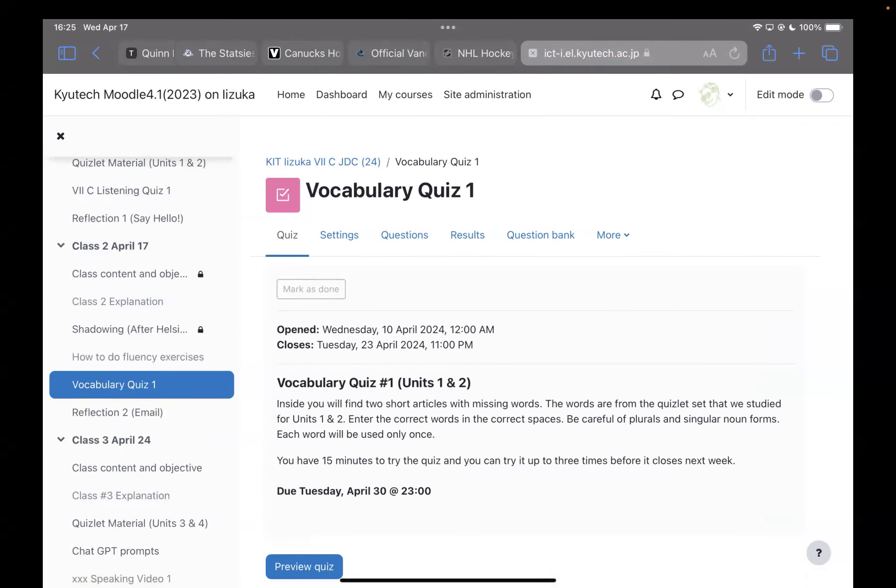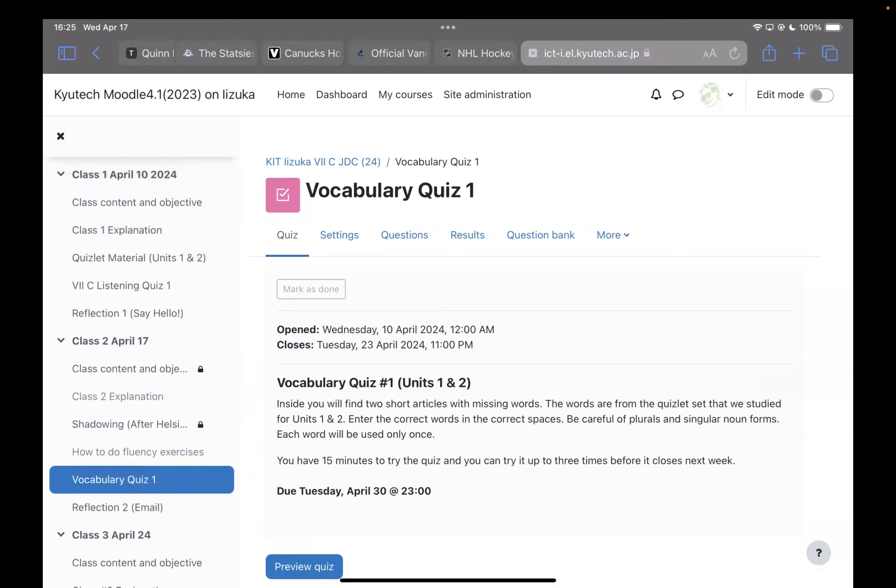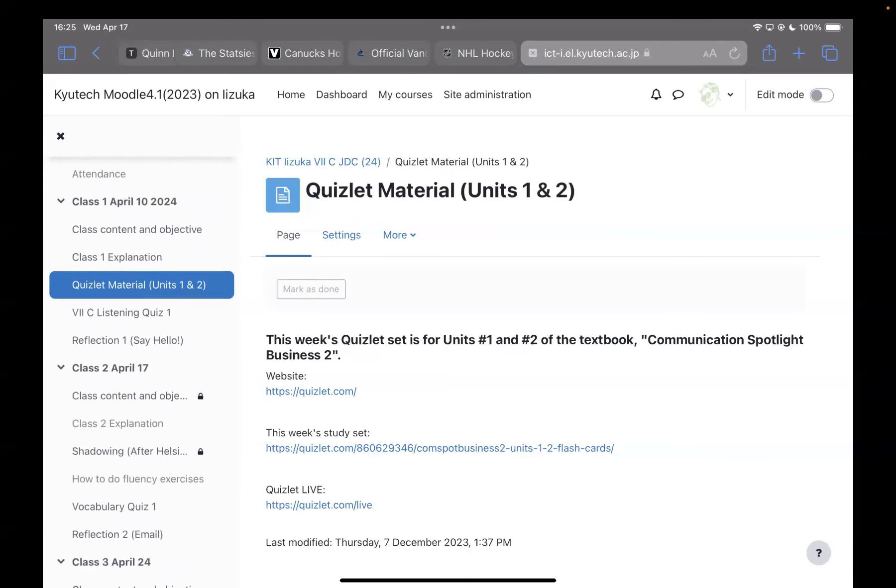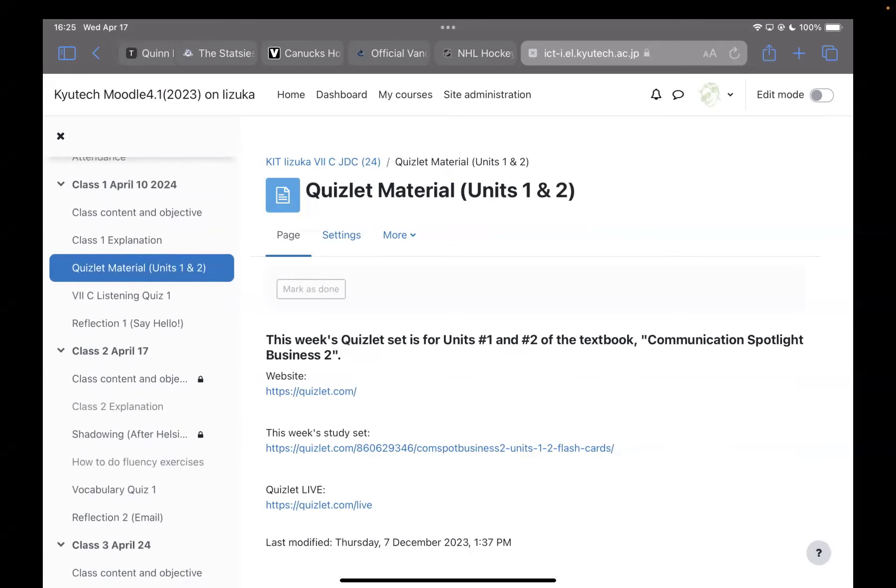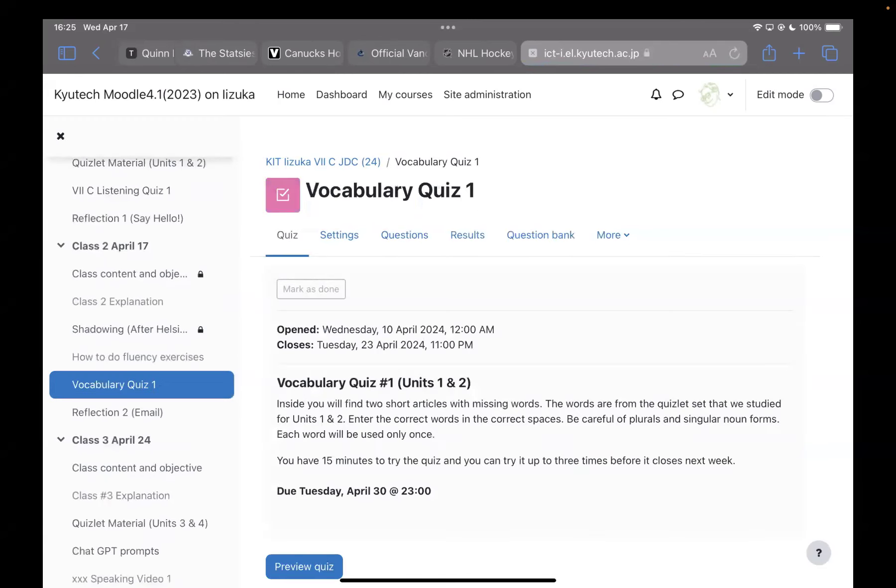You also have a vocabulary quiz, and this vocabulary quiz is on the vocabulary that we studied last week using the Quizlet set. That was from units one and two of your textbook, Communication Spotlight. You can check it in there. You can check it in here. But this vocabulary quiz is based on all of that. Also, last week...